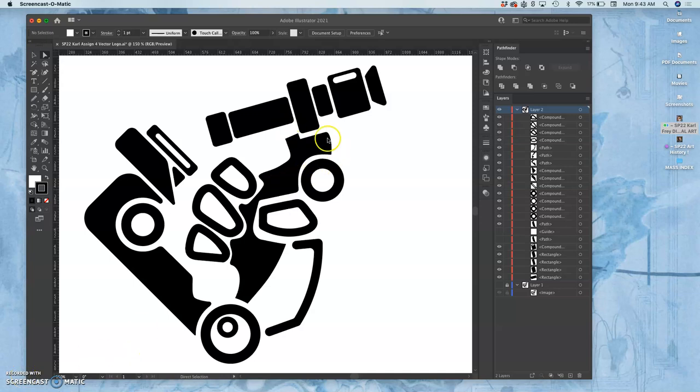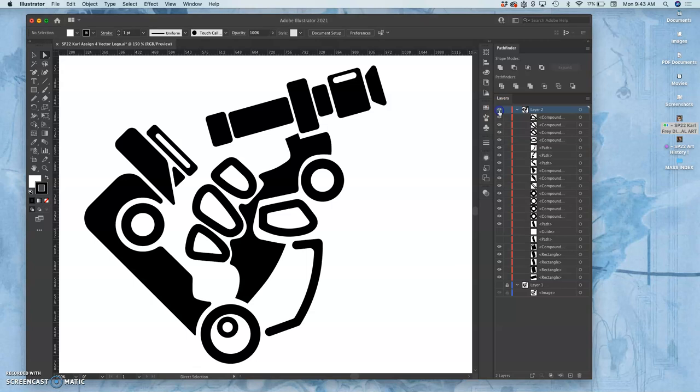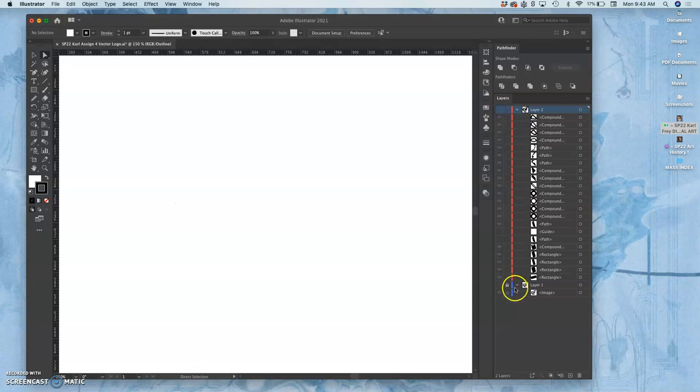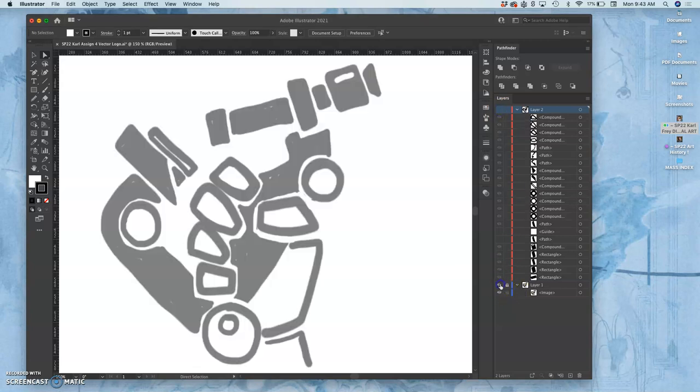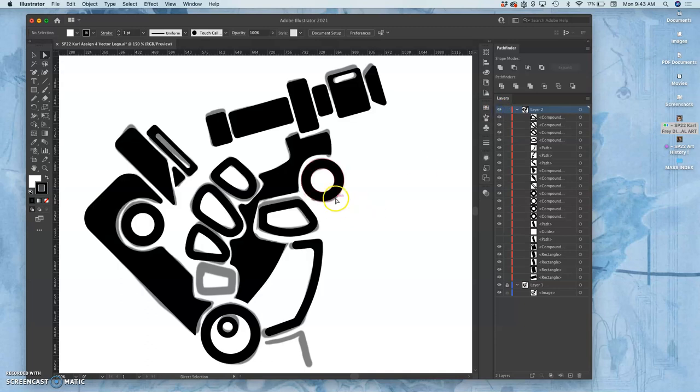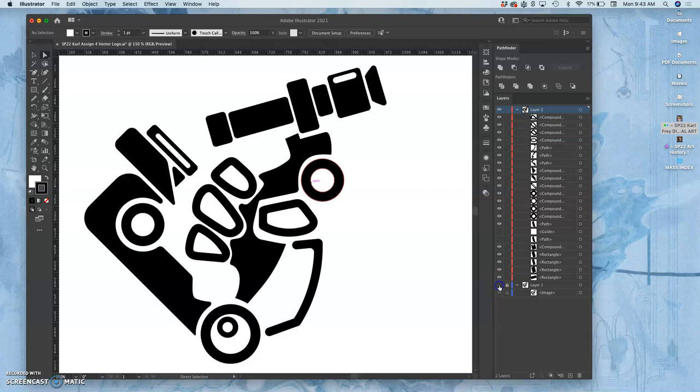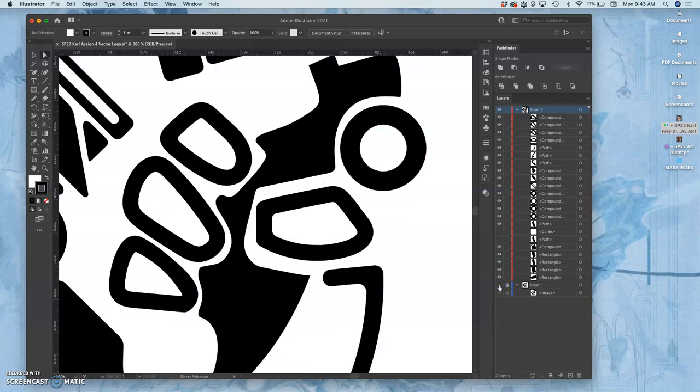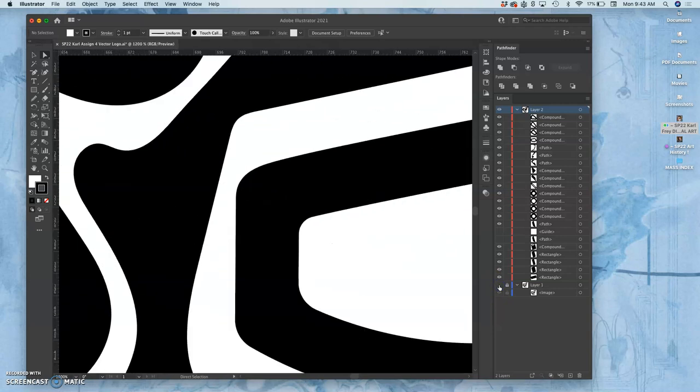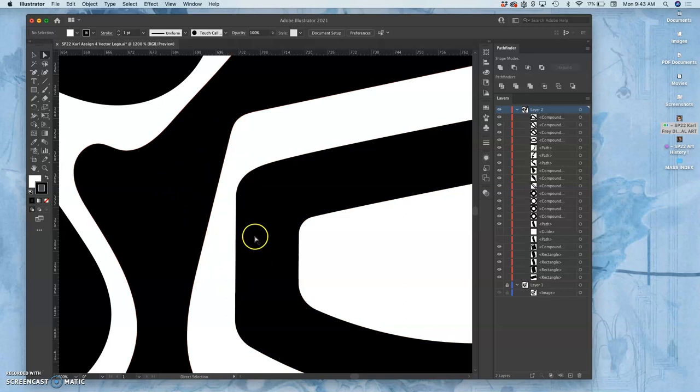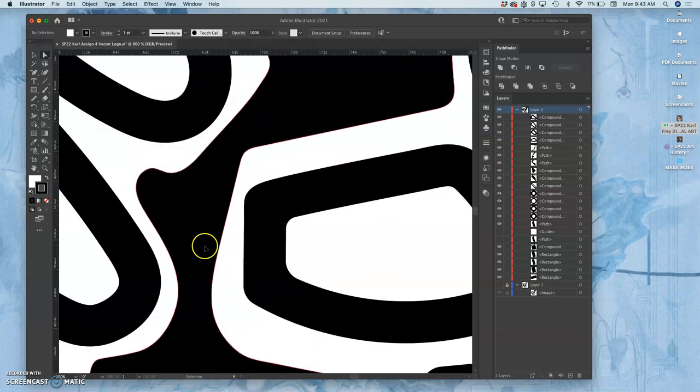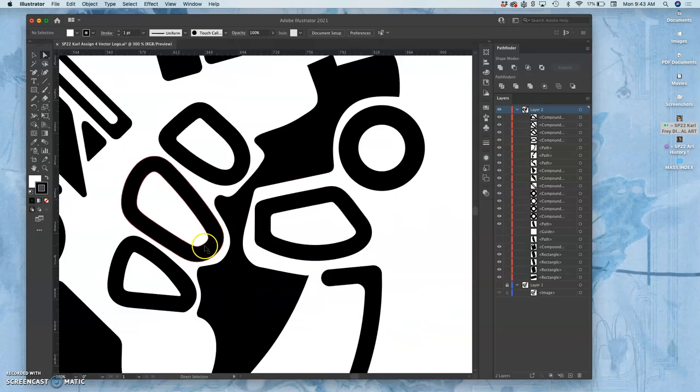All right, this logo, this black shape logo on top of this sketch has come a long way and it's reading pretty well without the sketch. Because everything is a vector path, it's very clean.